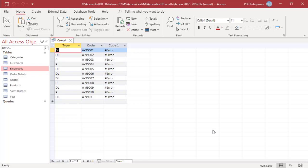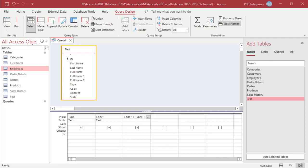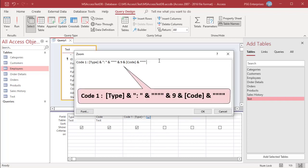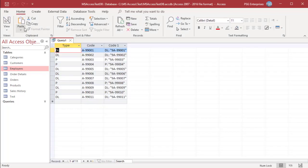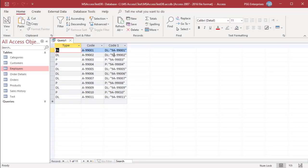Since the ampersand operator concatenates string values enclosed in double quotes, it is not straightforward to add a double quote to the concatenated results. For example, to enclose code in double quotes, use this expression. Enclose two double quotes inside double quotes to concatenate a single double quote. Click OK and run the query — code is now enclosed in double quotes.